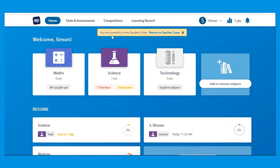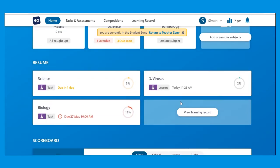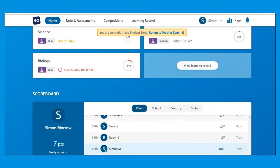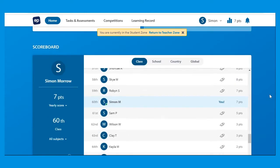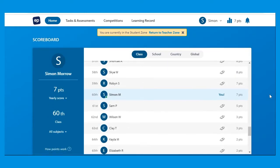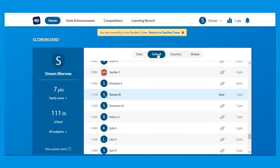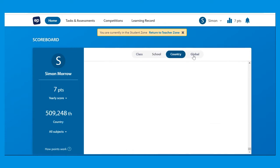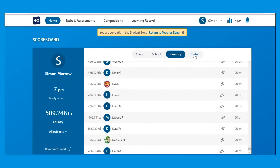So once you log into Education Perfect this is what your home screen is going to look like. The subjects that you've selected as your favorites will be at the top of the screen and any lessons that you have begun but not finished will be below that. Down a bit further gives you a scoreboard of how you're going against all the other students in your class, in your school, in the country, and globally.